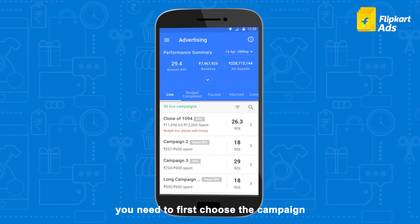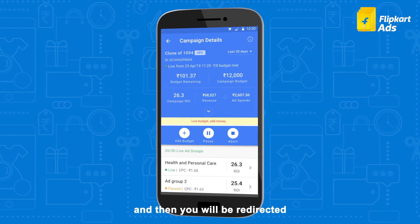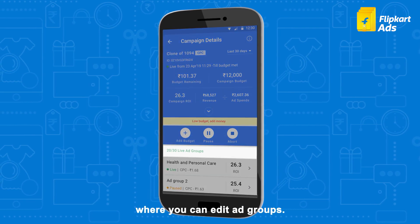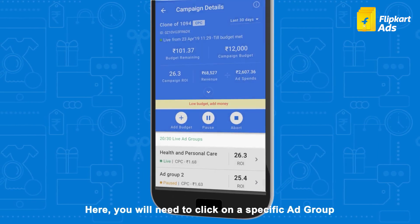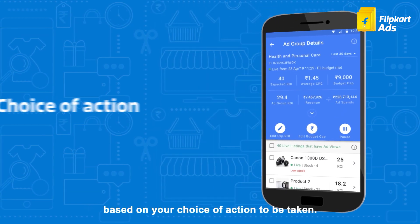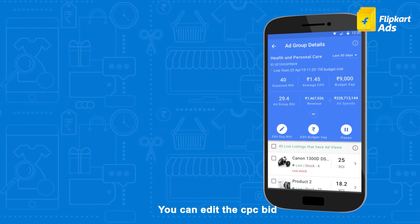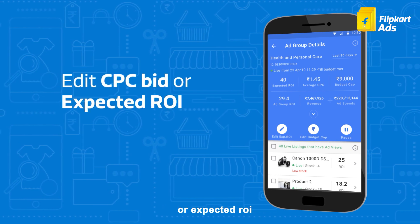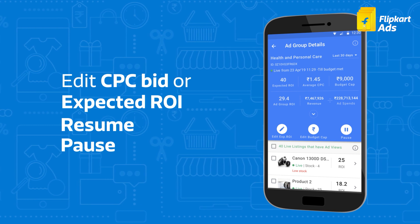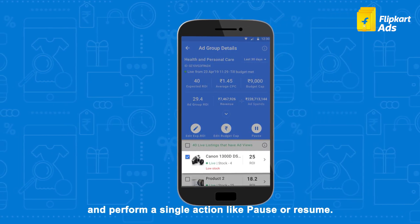If you want to pause or resume an ad group, you need to first choose the campaign you wish to go ahead with, and then you will be redirected to the campaign details page where you can edit ad groups. Click on a specific ad group based on your choice of action. You can edit the CPC bid or expected ROI, and resume or pause each listing from this page.